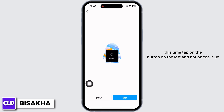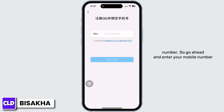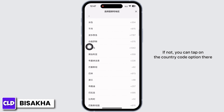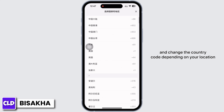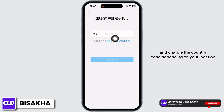However, if you do not have a QQ account, go back and this time tap on the button on the left, not on the blue button. You will be asked to enter your mobile number, so go ahead and enter it. Make sure the country code is correct — if not, tap on the country code option and change it depending on your location.